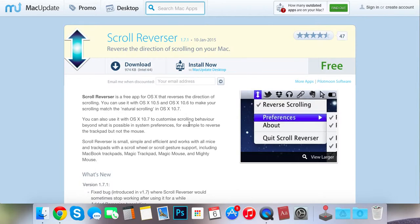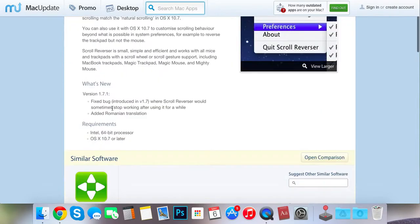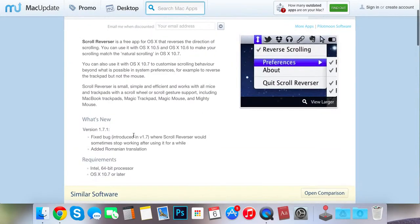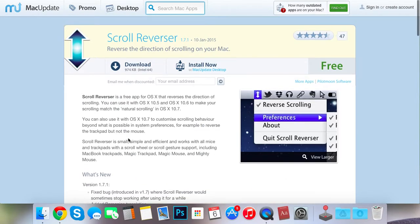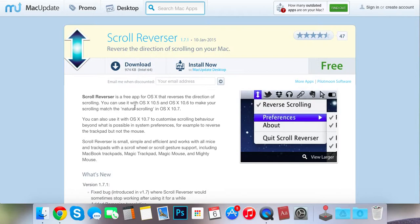which is really annoying because if you want to plug in a mouse, you have to go to settings and turn off natural scrolling, and then when you unplug it, you have to turn it back on.